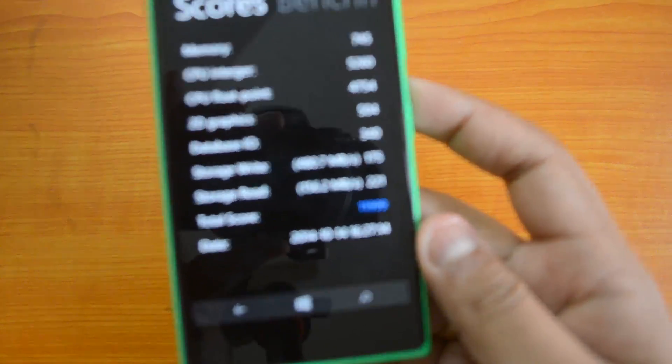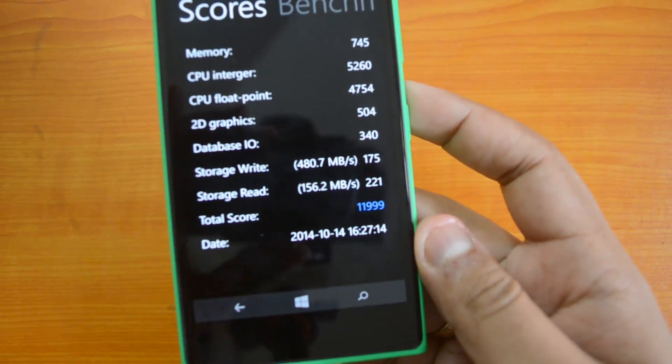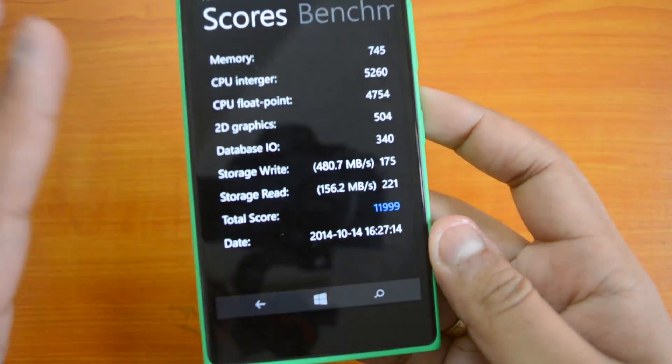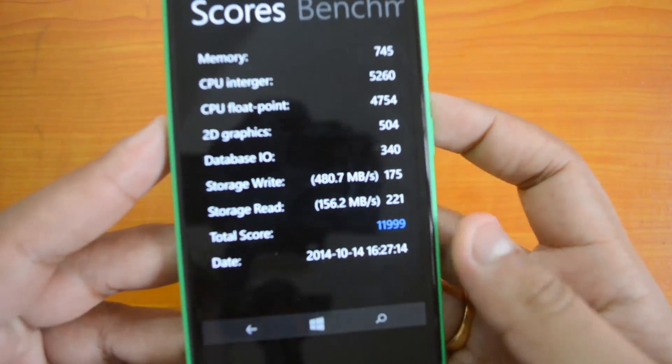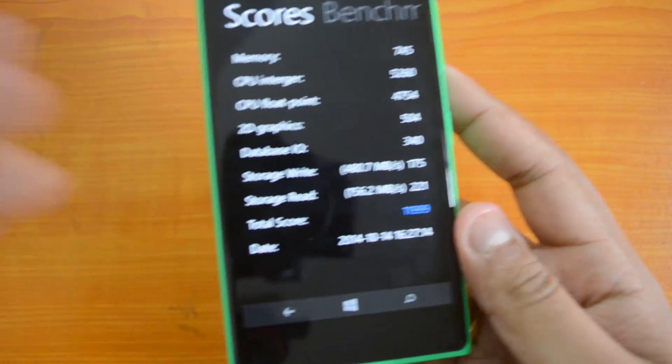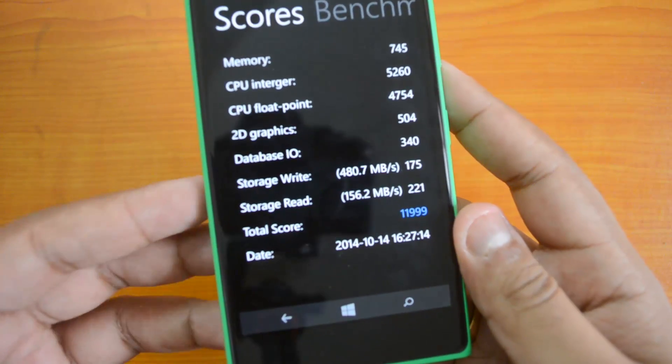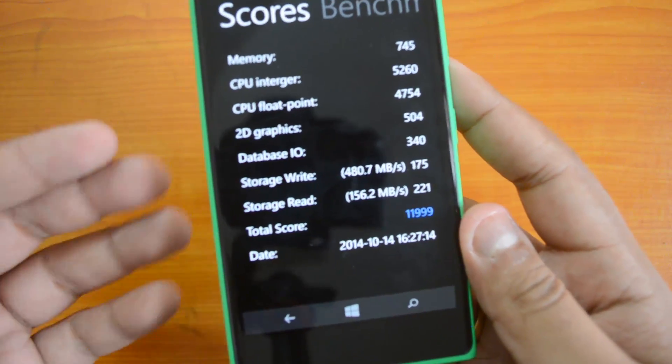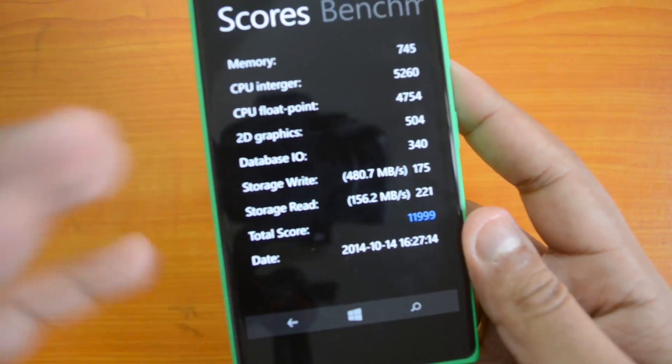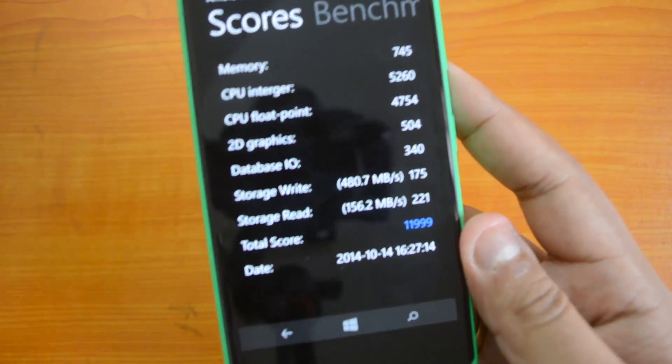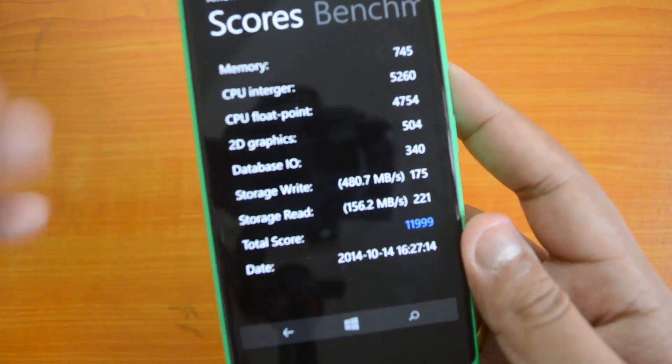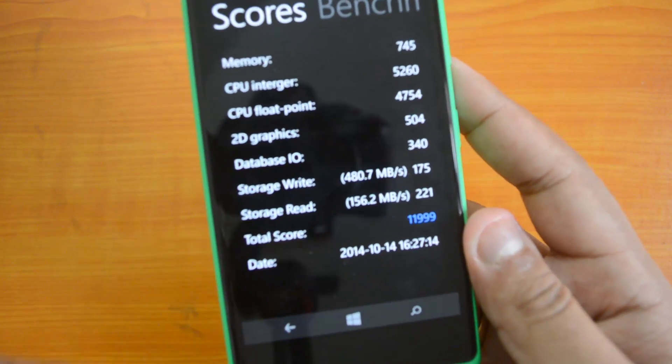That's around 12,000, so that's a really good value for a mid-range Windows phone. We can't directly do a comparison with Android here because the AnTuTu benchmarking app behaves differently in the Windows Phone platform when compared to Android.